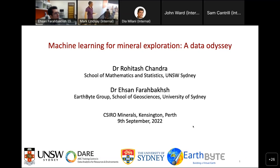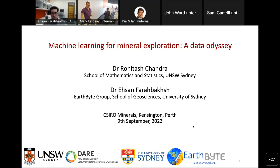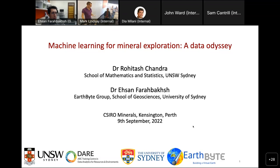Welcome everyone, those in person and online. First of all, I'd like to acknowledge the traditional owners of the land that we all meet on. Here, it's the Whadjuk people of the Noongar Nation, and I pay my respects to their elders past and present.